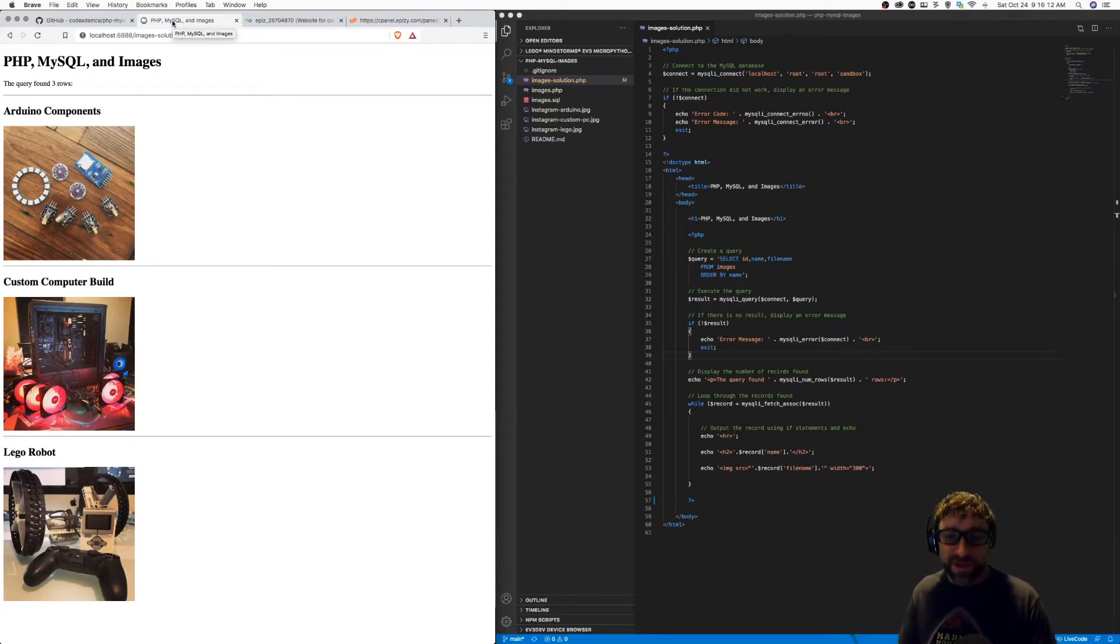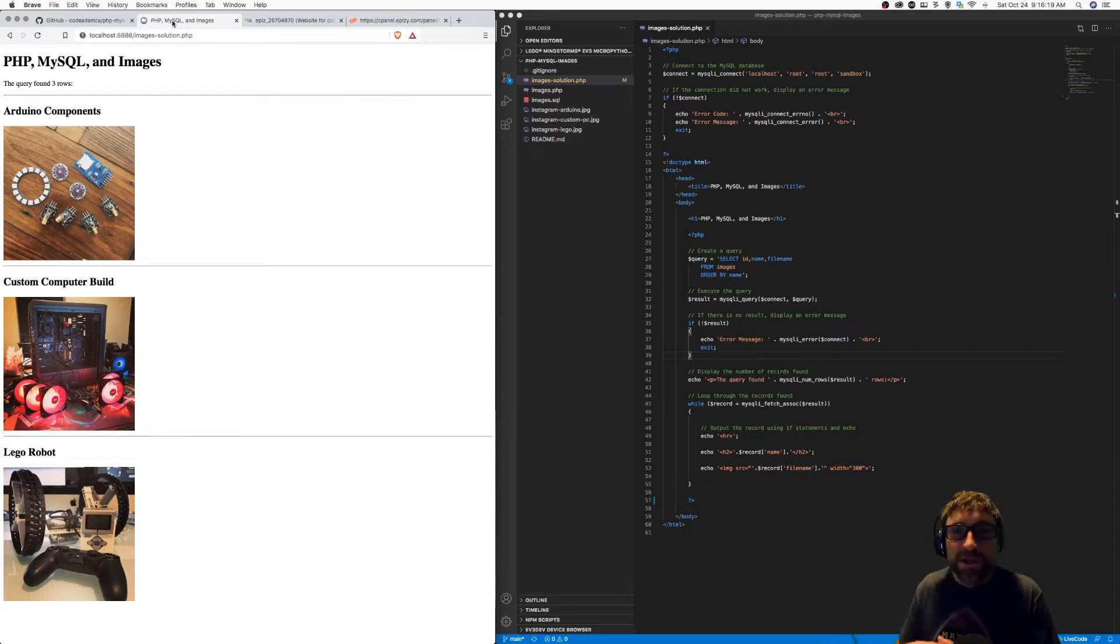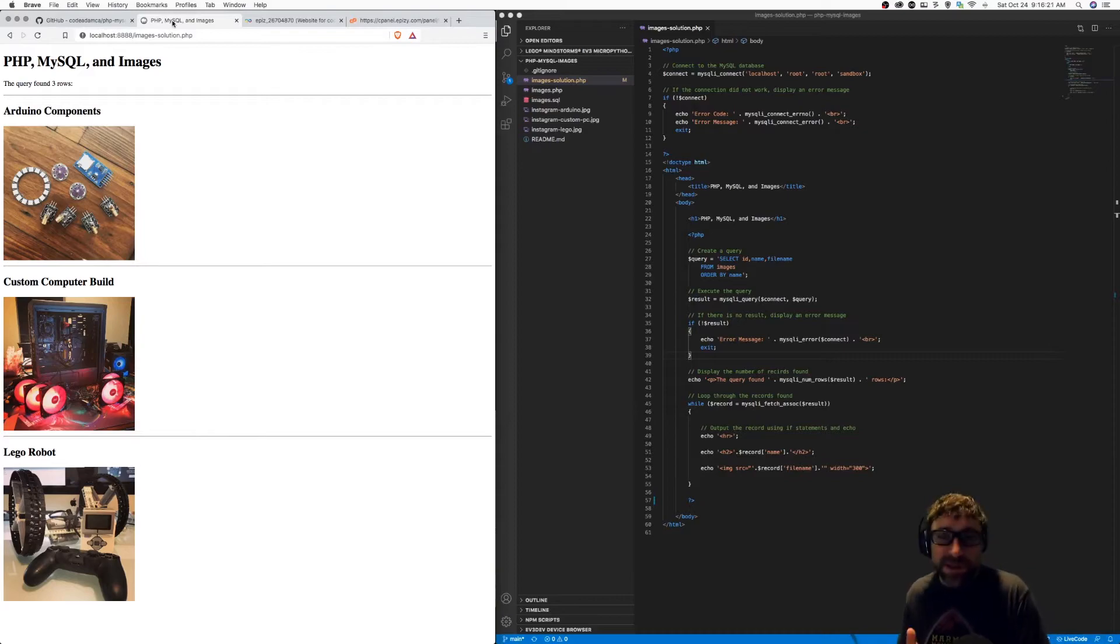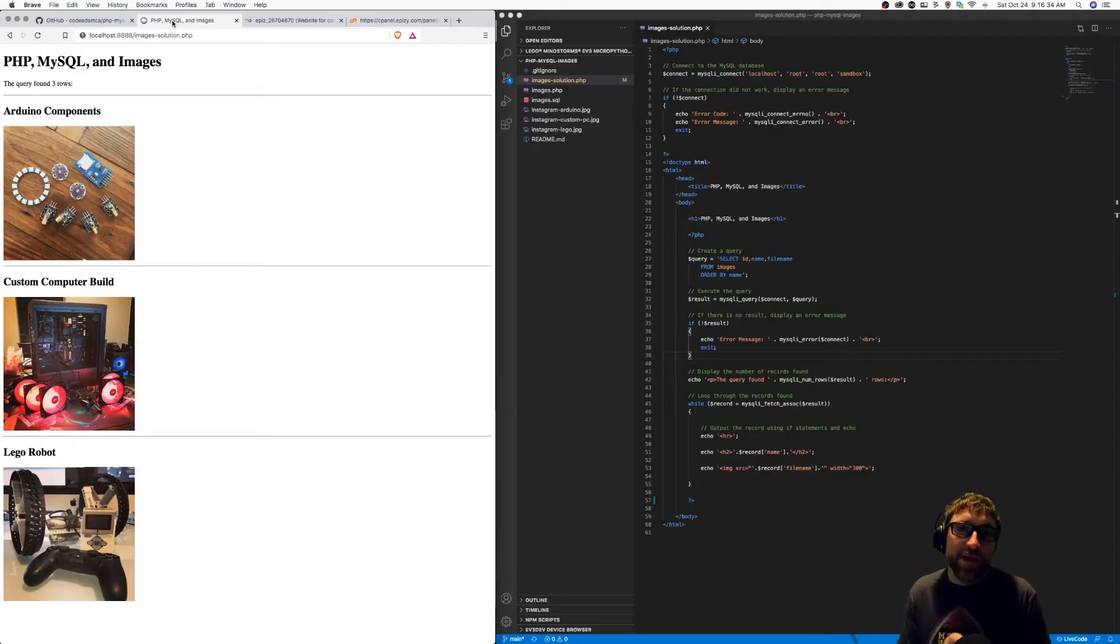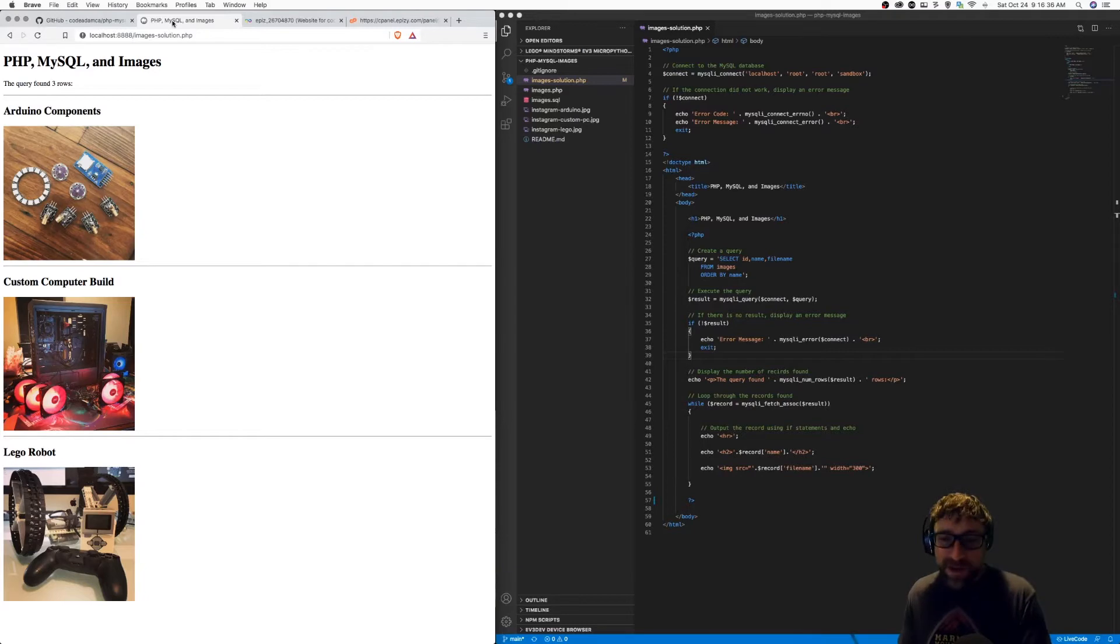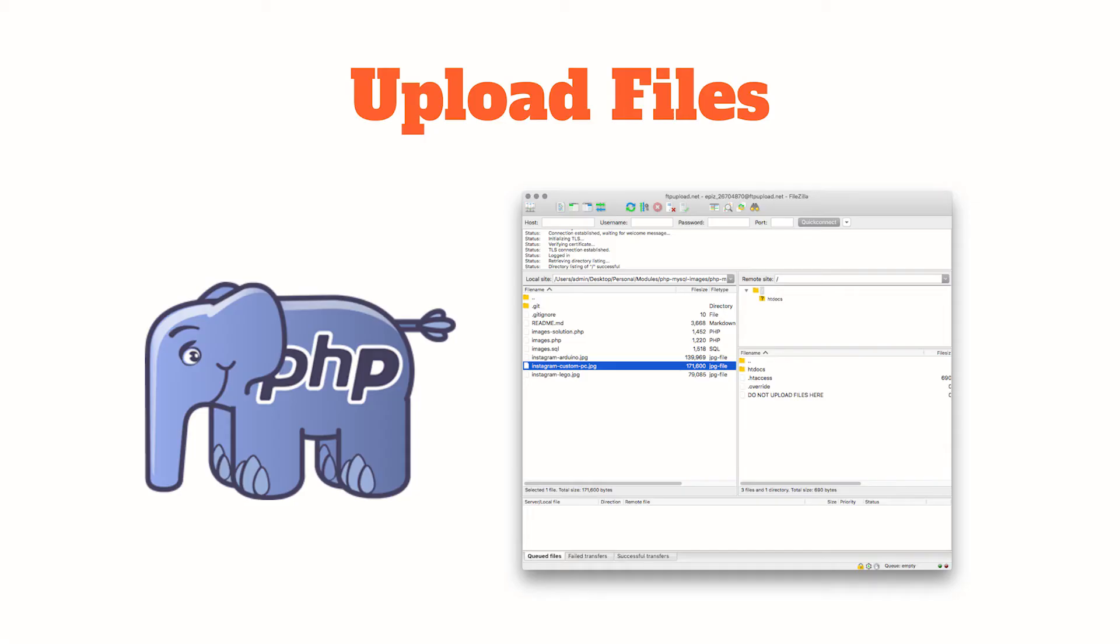If we want to transfer this webpage from my computer where I was testing it using MAMP and my localhost to my domain name, there are basically three steps. First, we need to move all the files over, that includes our images and our PHP script. Second, we need to move our database over using phpMyAdmin to export and then import it. And finally, we need to revise the MySQL connection in our PHP to connect to our online server.